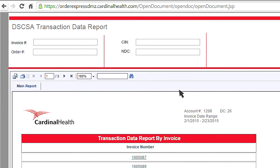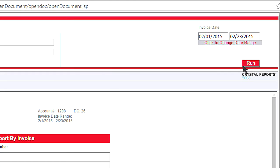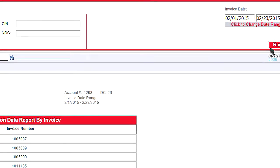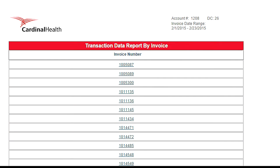You can search for older invoices or, if you are looking for data about a specific drug, search by CIN order number or National Drug Code or NDC number and click Run. The next page will show you all the invoices related to your search. Just click on the one that you want to view.